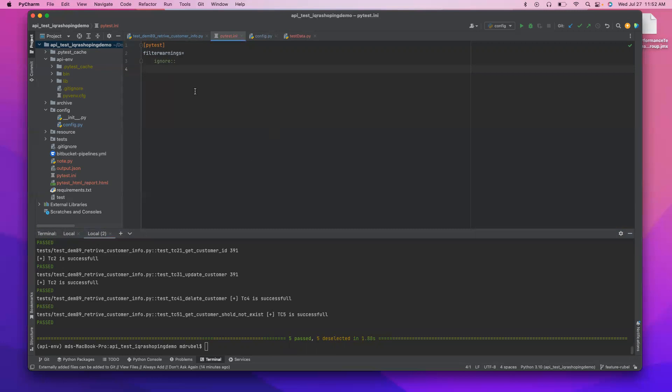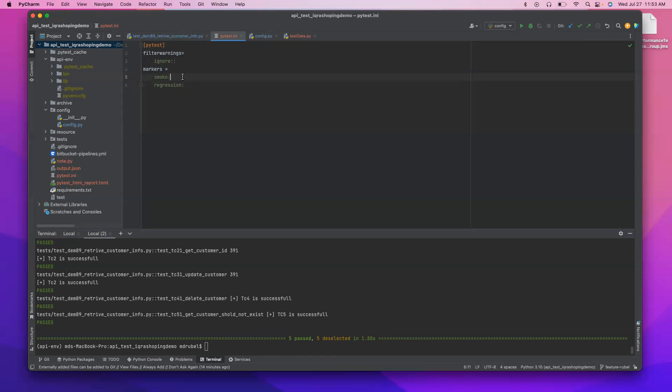So in that case we can use markers. So markers is equal to, so we have two markers, right? We have smoke and we have regression. So we have these two markers so we have to make some comments.